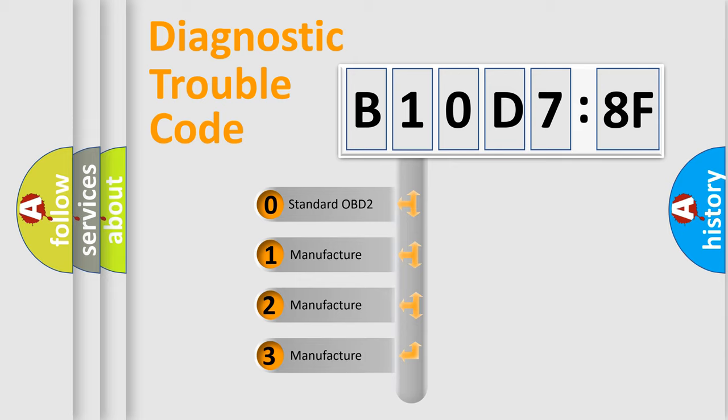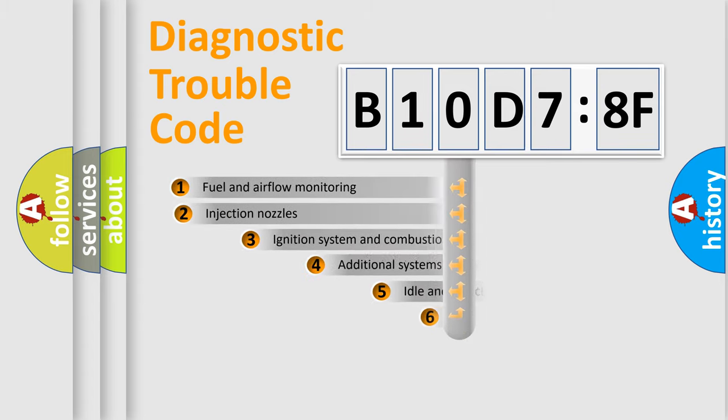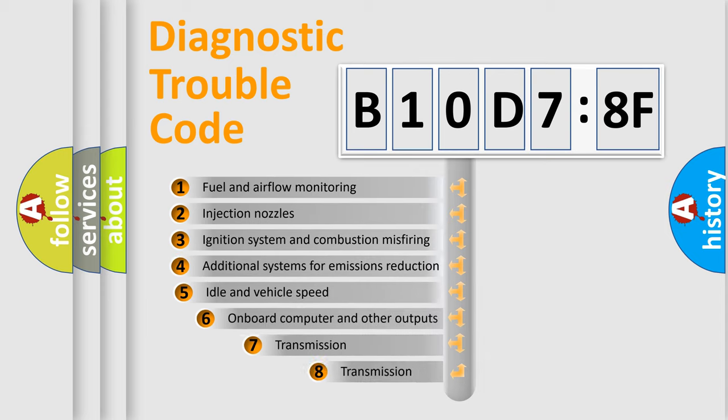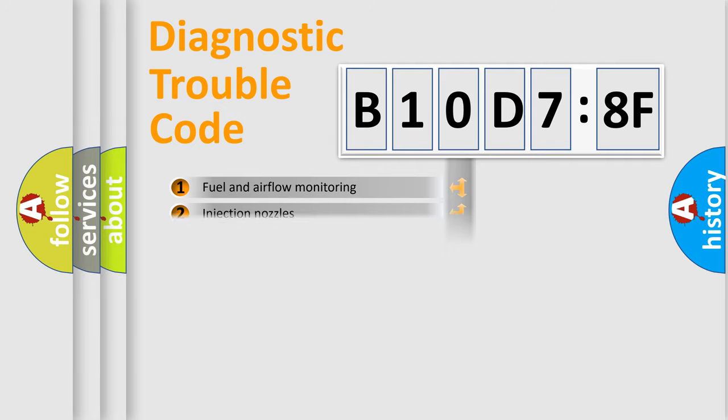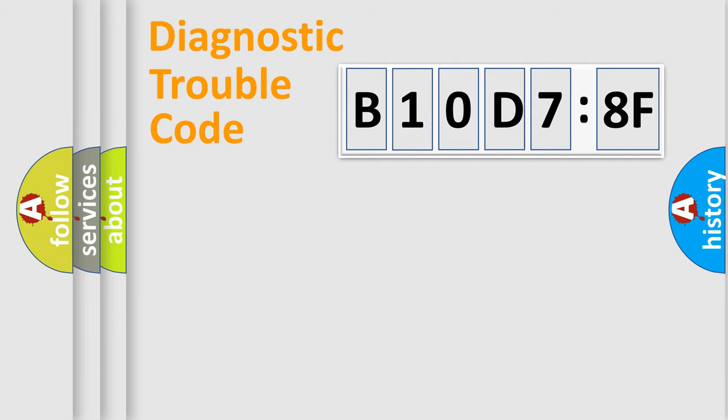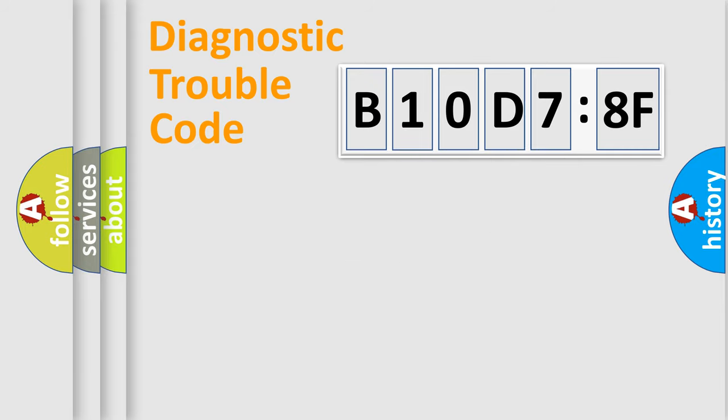If the second character is expressed as zero, it is a standardized error. In the case of numbers 1, 2, or 3, it is a manufacturer-specific expression of the car-specific error. The third character specifies a subset of errors. The distribution shown is valid only for the standardized DTC code. Only the last two characters define the specific fault of the group.